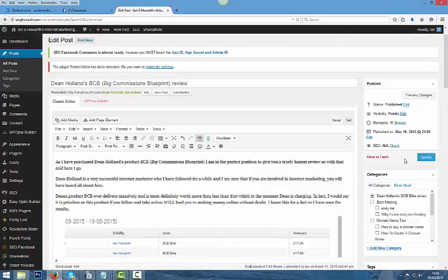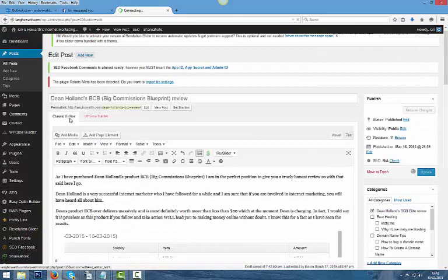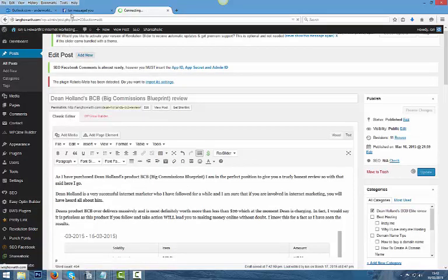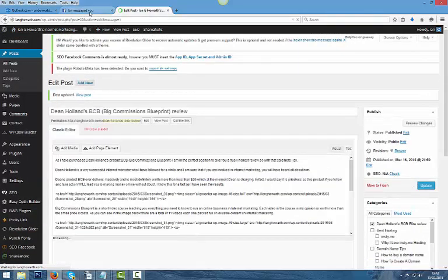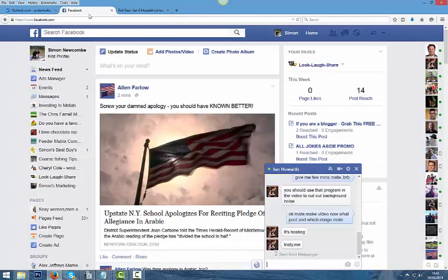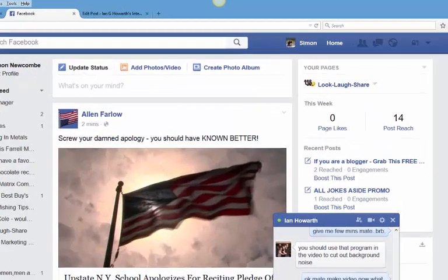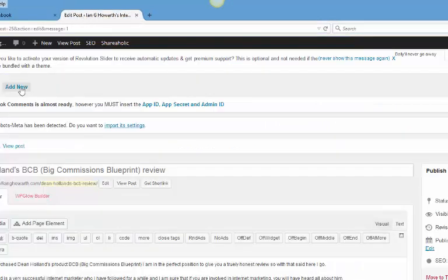And then we just go back here, update post, and that's it, it's done. Hope that helps mate and anybody else that needs to enlarge images or make images smaller. And I'm just looking at your writing now mate. You may have to come out of there from your editing, so let's have a look, see if you're still editing all posts.